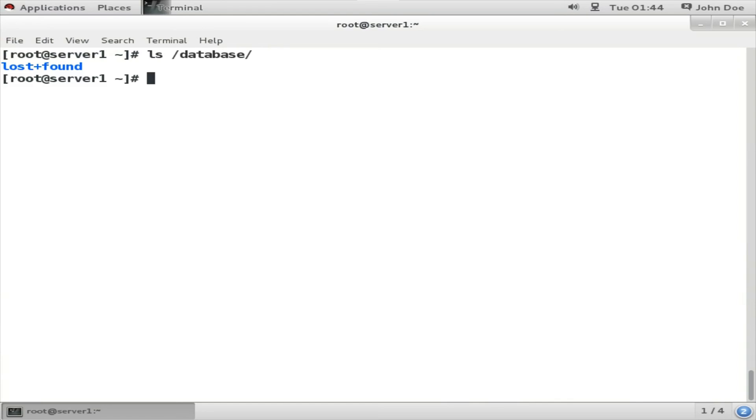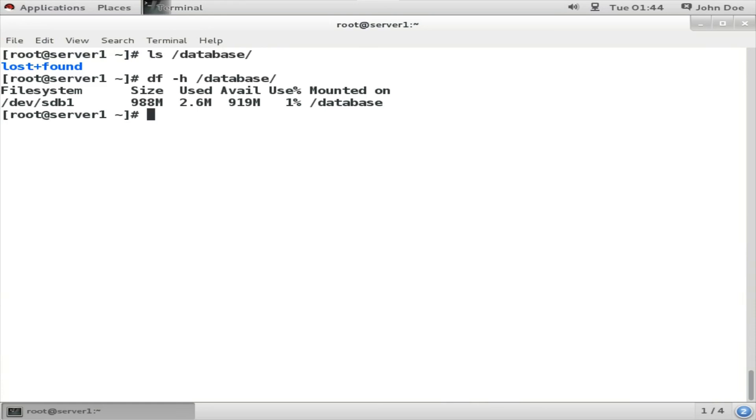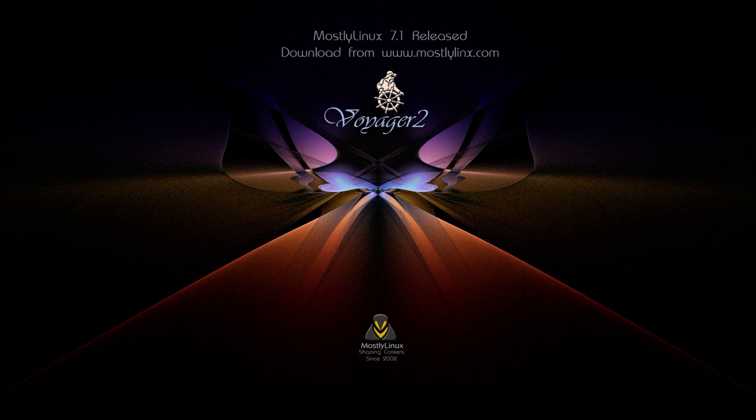And doing a df -h will show you that the database is a 1GB file system, roughly about 1GB, and it is attached to your system.